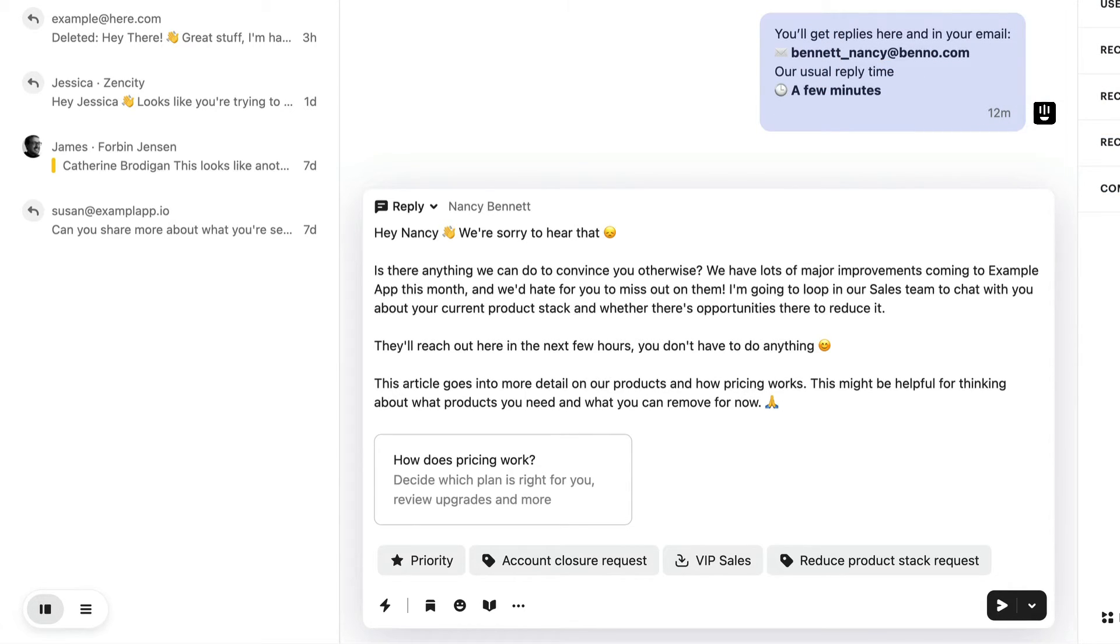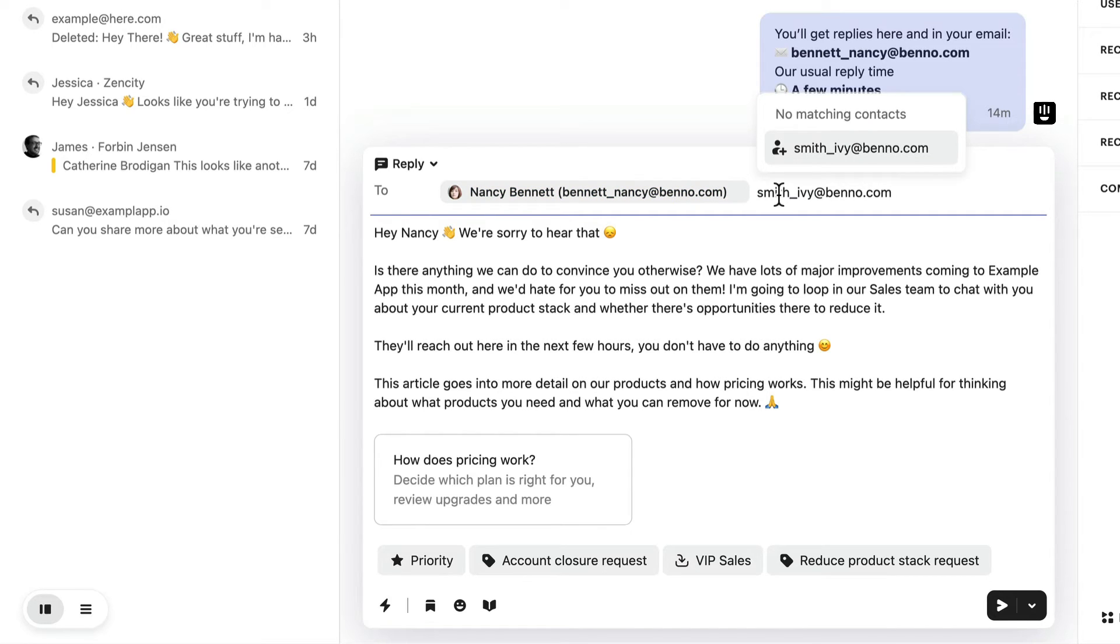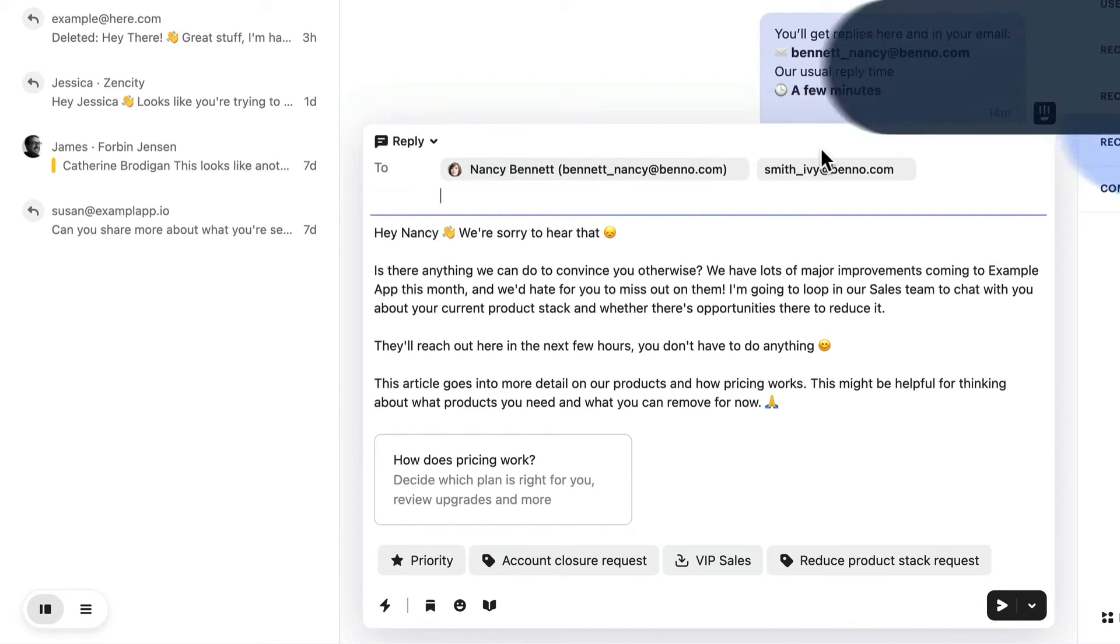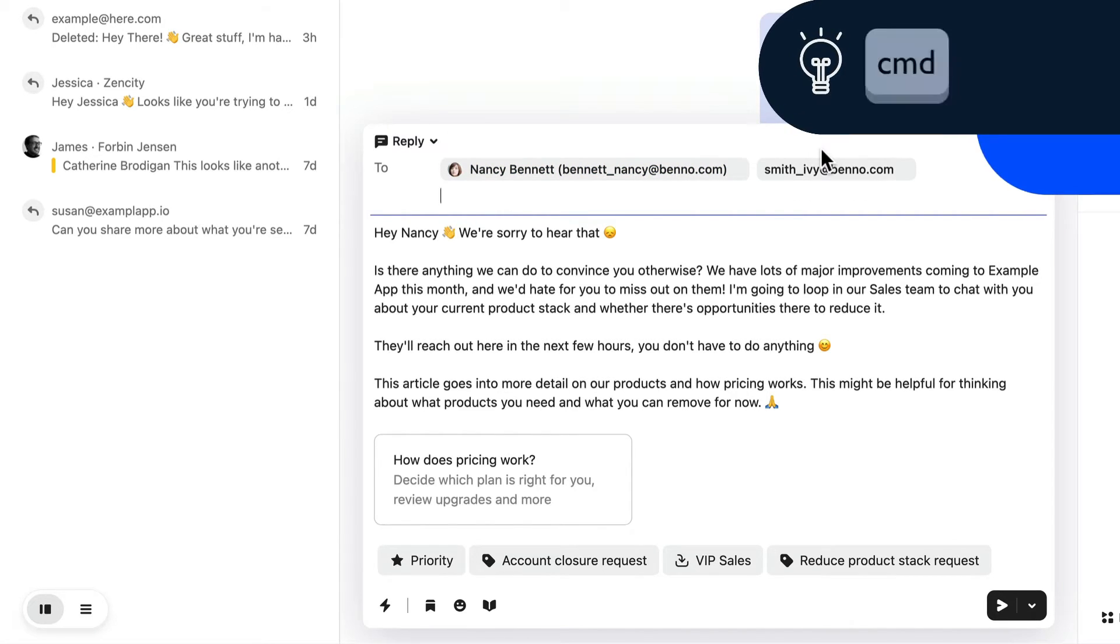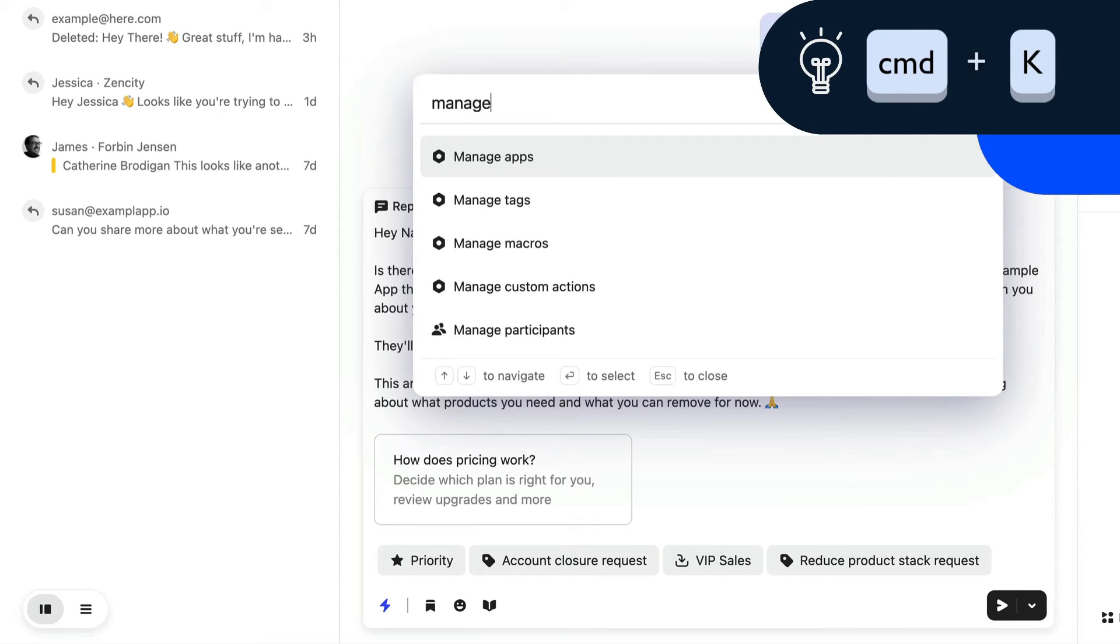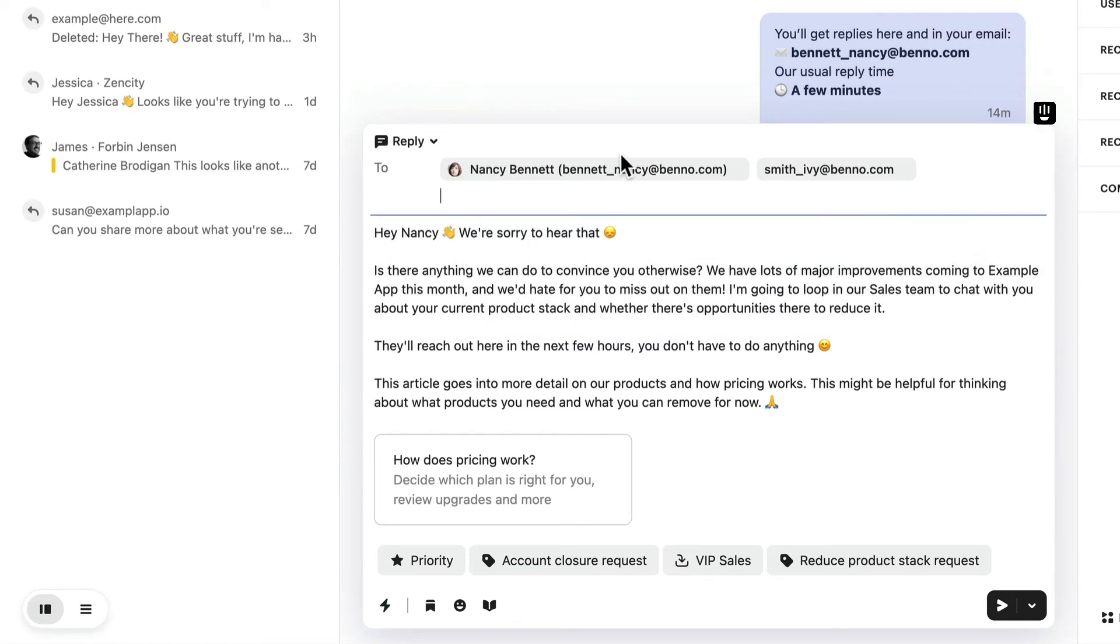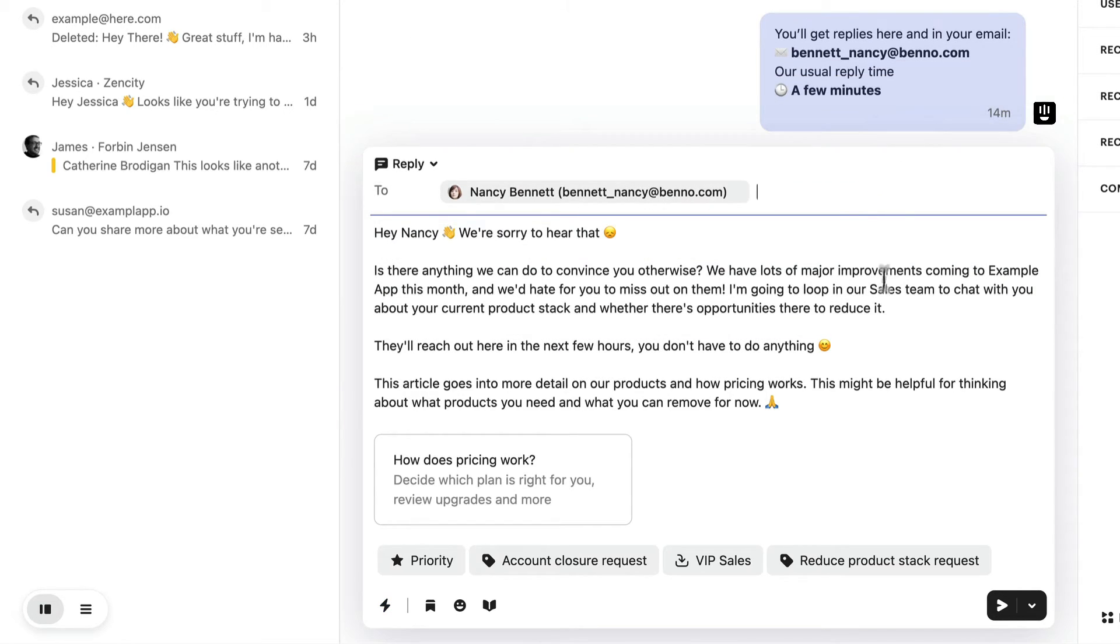If you want to add another customer to your conversation, you can loop them in by email. Click on the name of the customer in the composer to add more email addresses. You can also hit Command and K and type manage participants to add an additional email. If you'd like to remove someone, you can click their name or just use backspace to delete them.